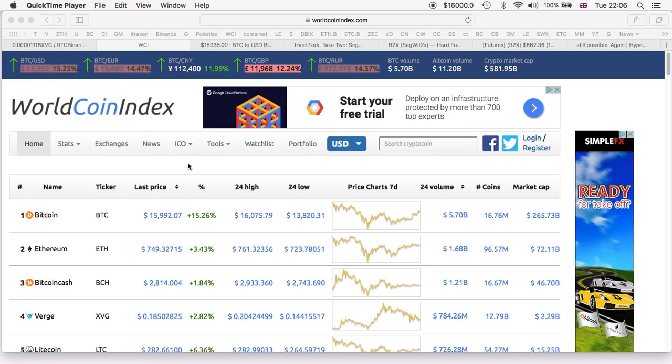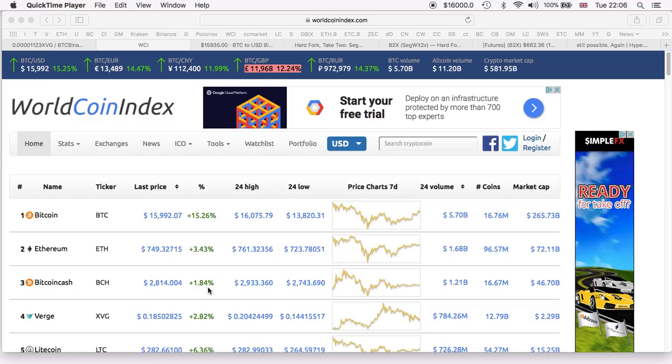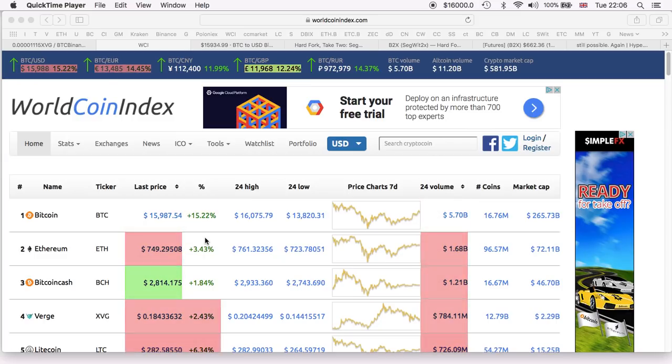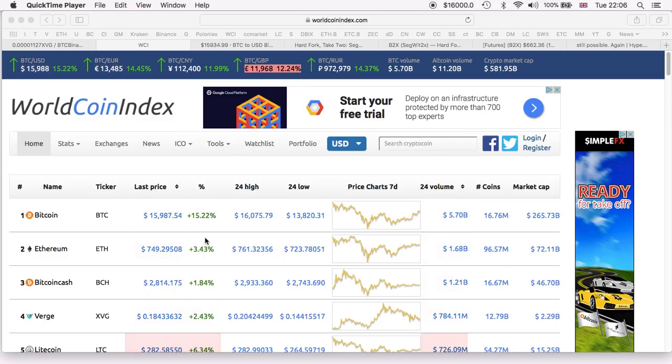If we compare it to Bitcoin Cash, it has only done a 1.84% increase, which means Bitcoin will continue to be the number one cryptocurrency and Bitcoin Cash should stay as Bitcoin Cash, one of the copies of Bitcoin alongside many others.